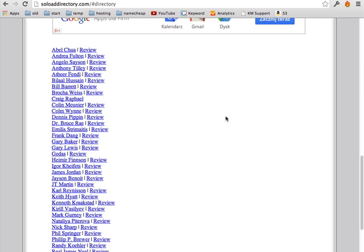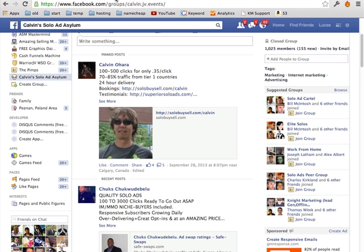In this video, I'm going to show you how to buy solo ads and the exact process. So there are many places to buy solo ads and basically what a solo ad is, is when you rent someone else's list to send your email to his list.